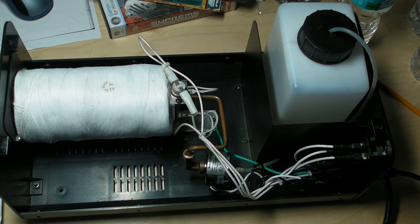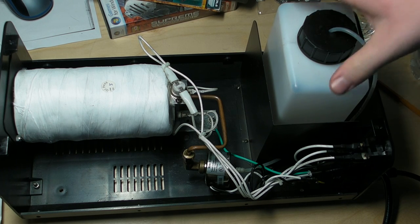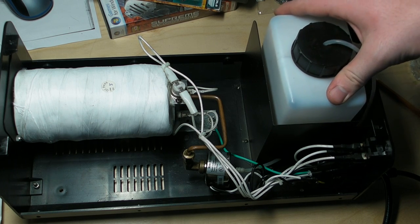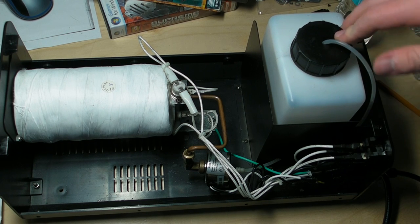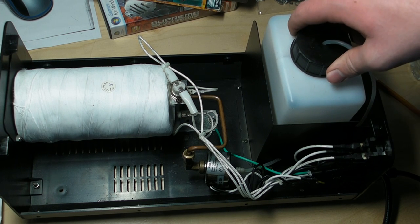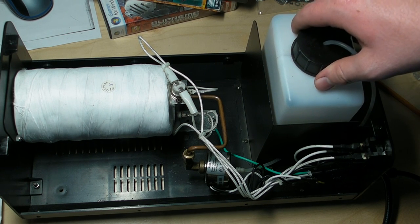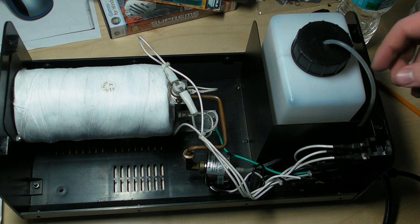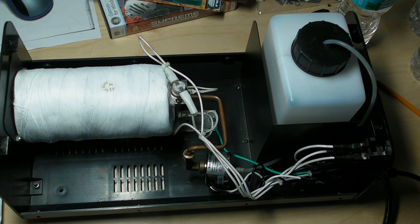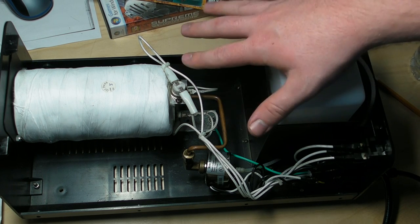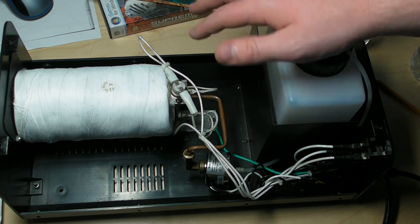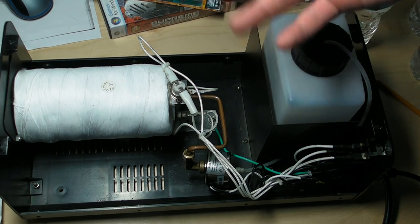If you guys have any questions about fog machines or have one of your own that isn't working, let me know. I will give you one tip for these: if you have one and you want to maintain it every year...